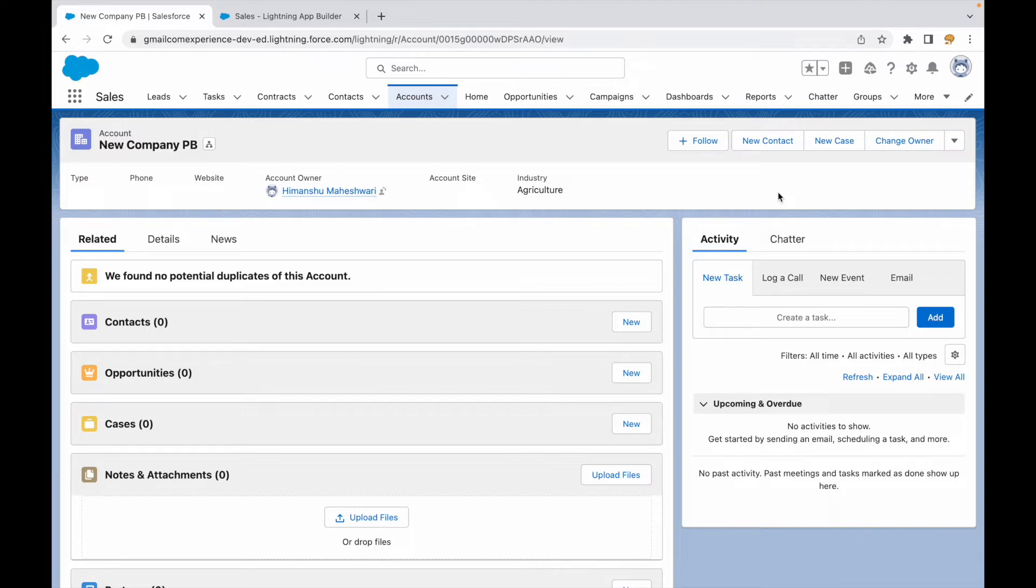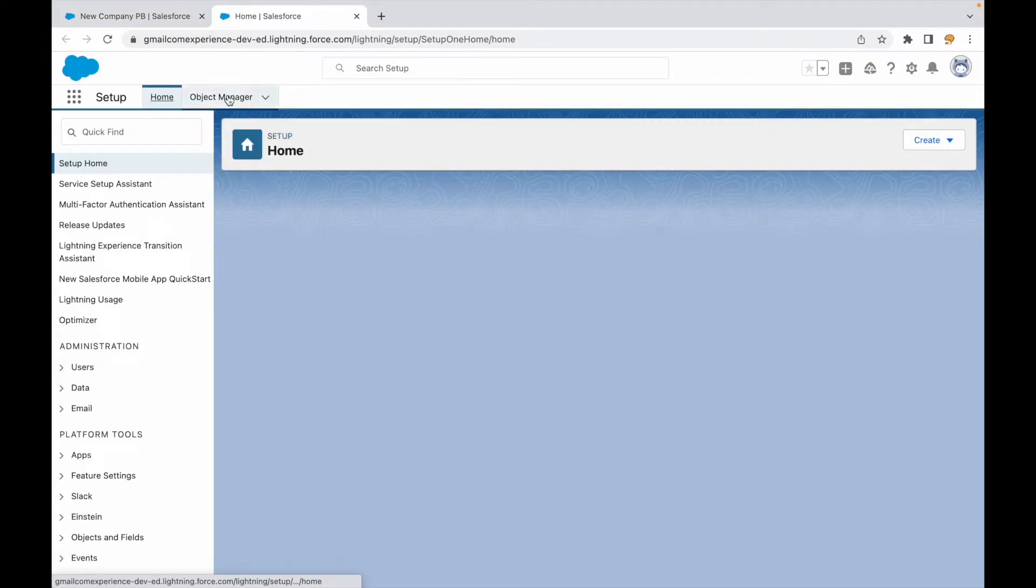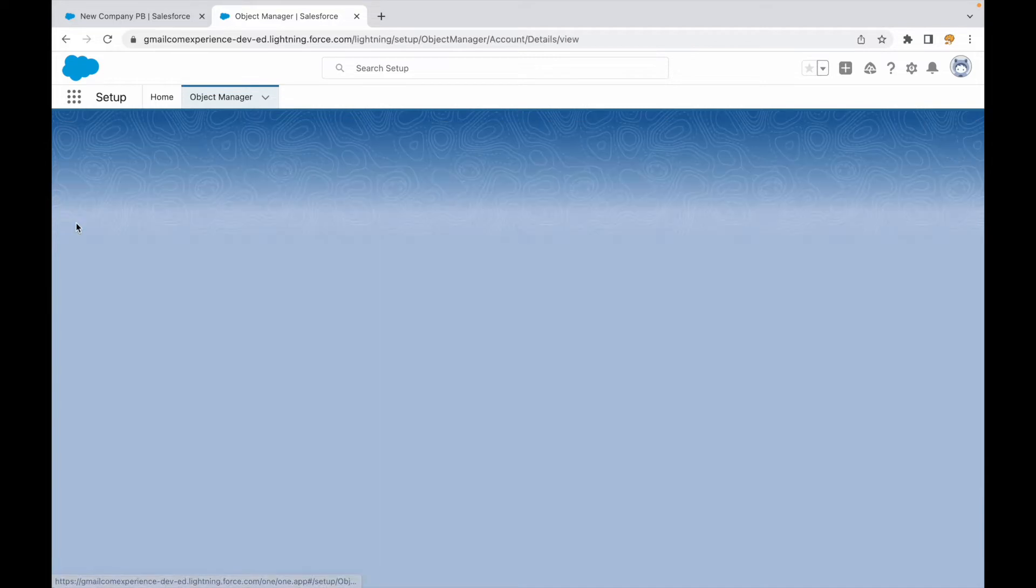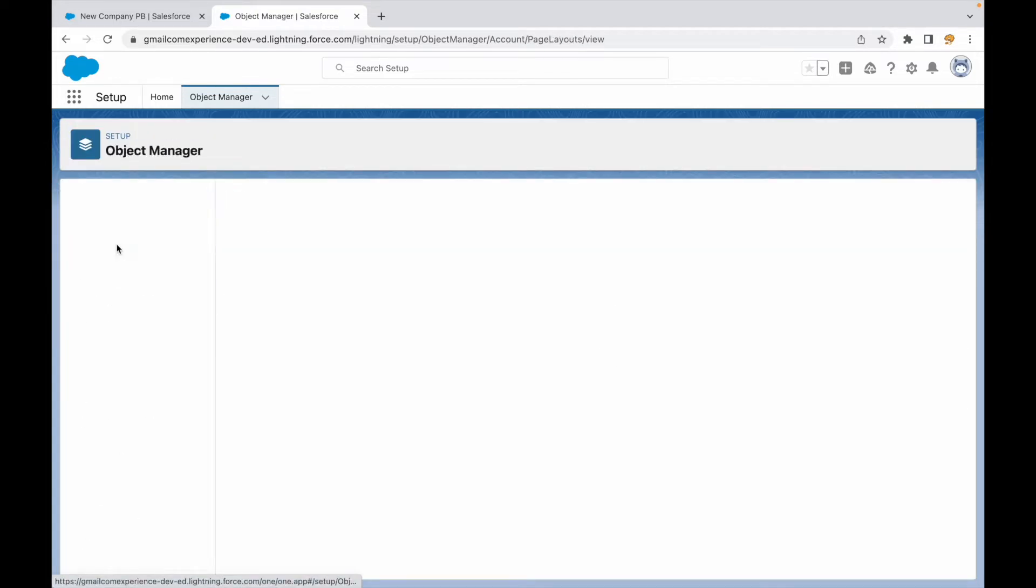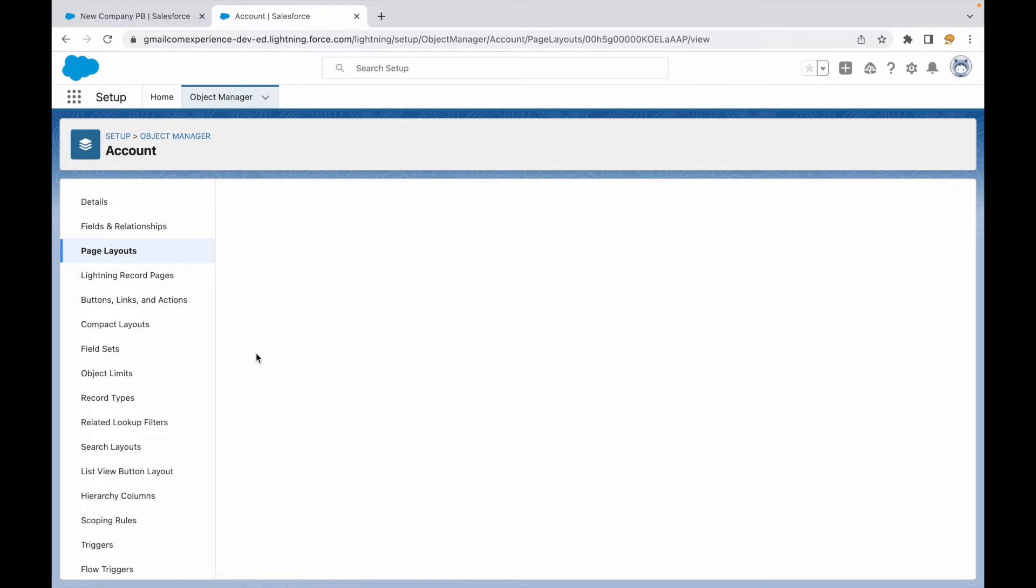Now if I go to Setup and open Object Manager, and go to Account, I should see under Page Layouts if I open the account layout which is currently assigned to the system admin.